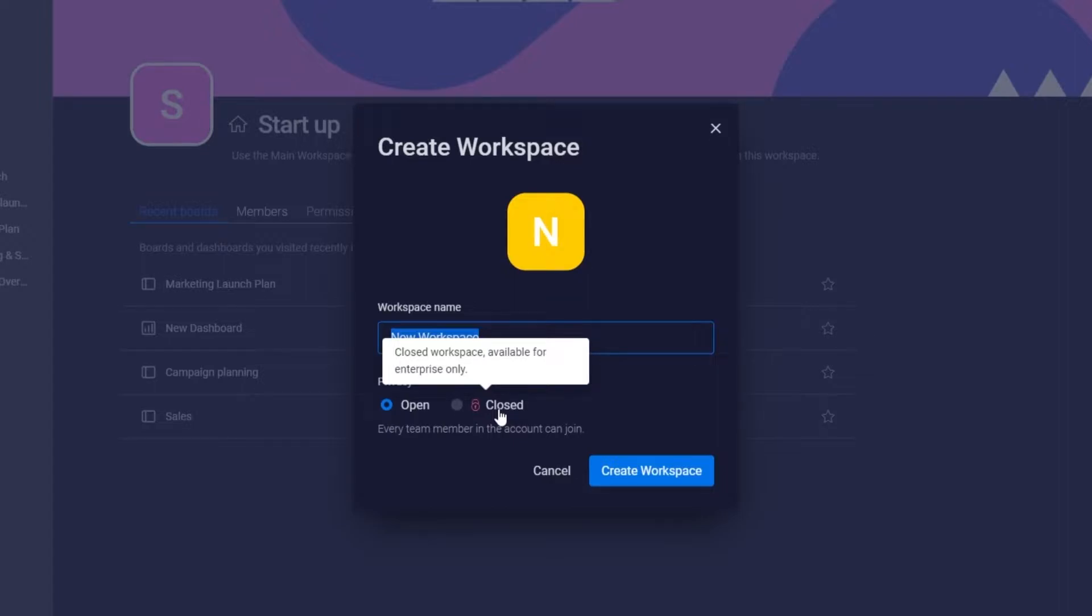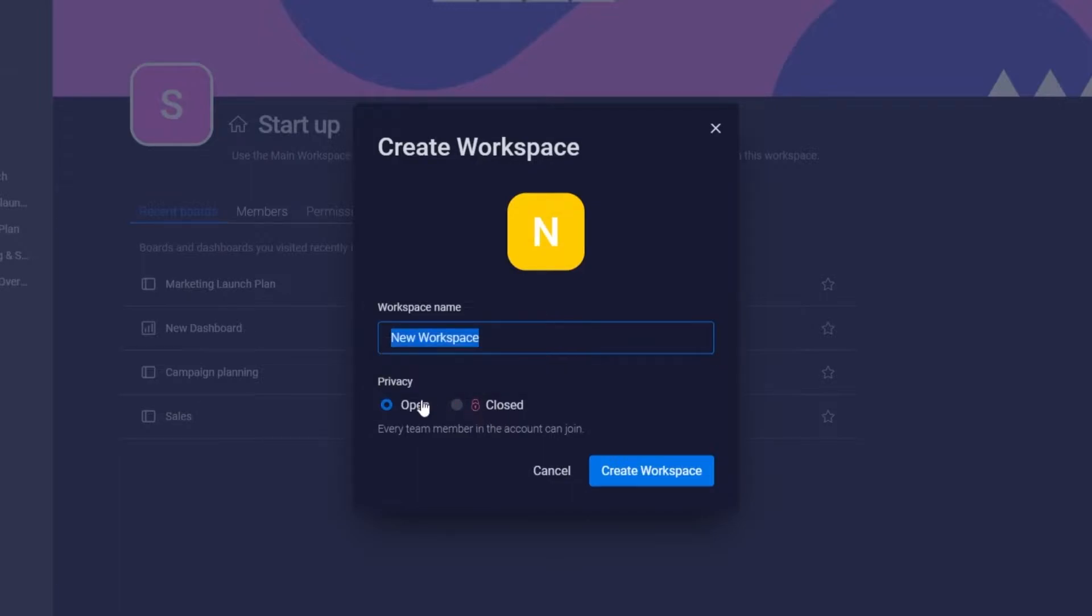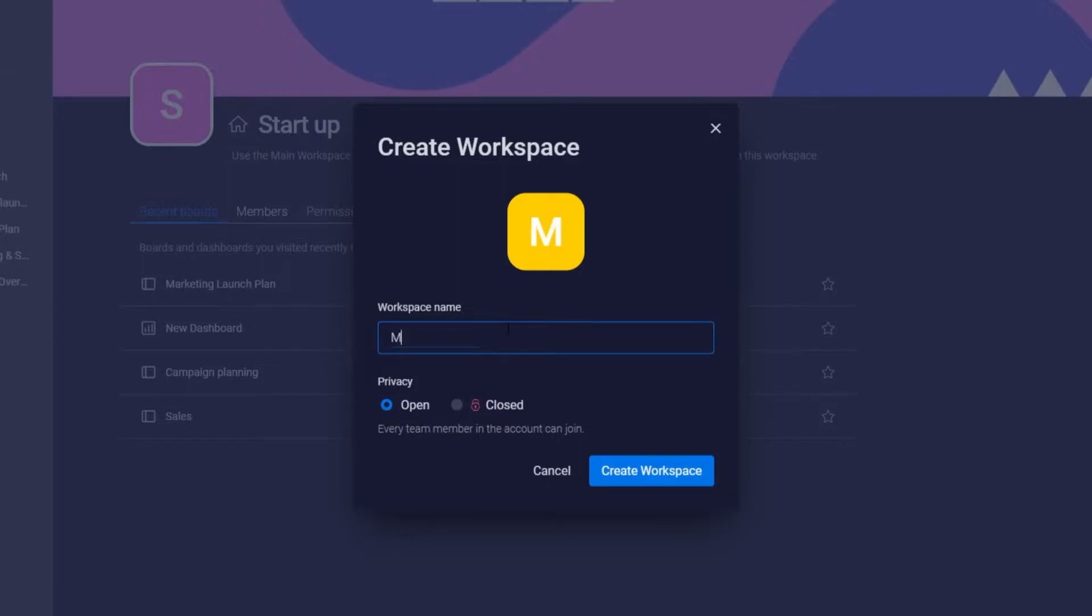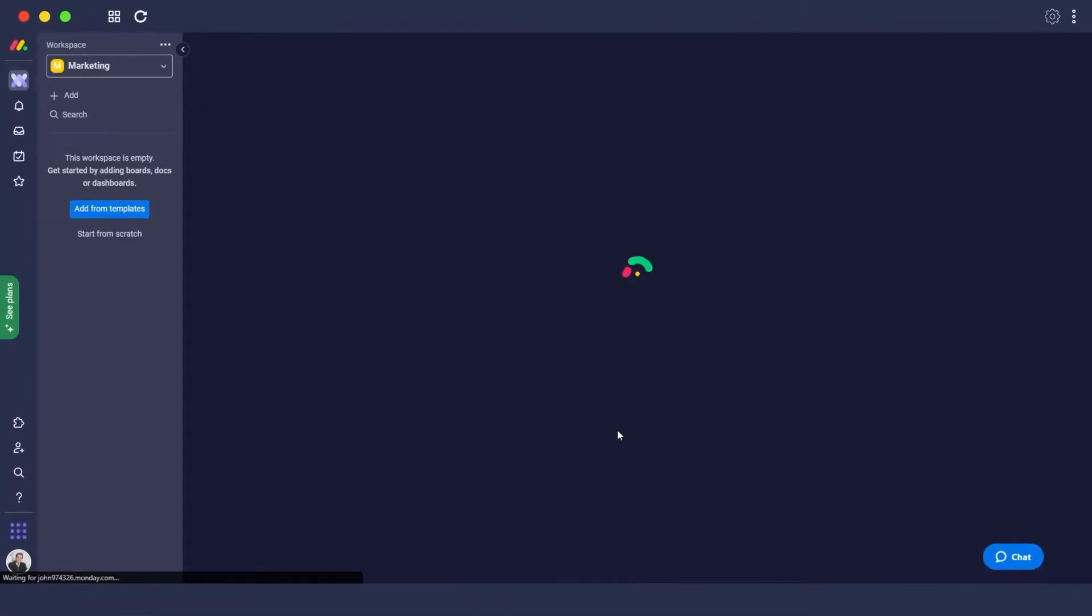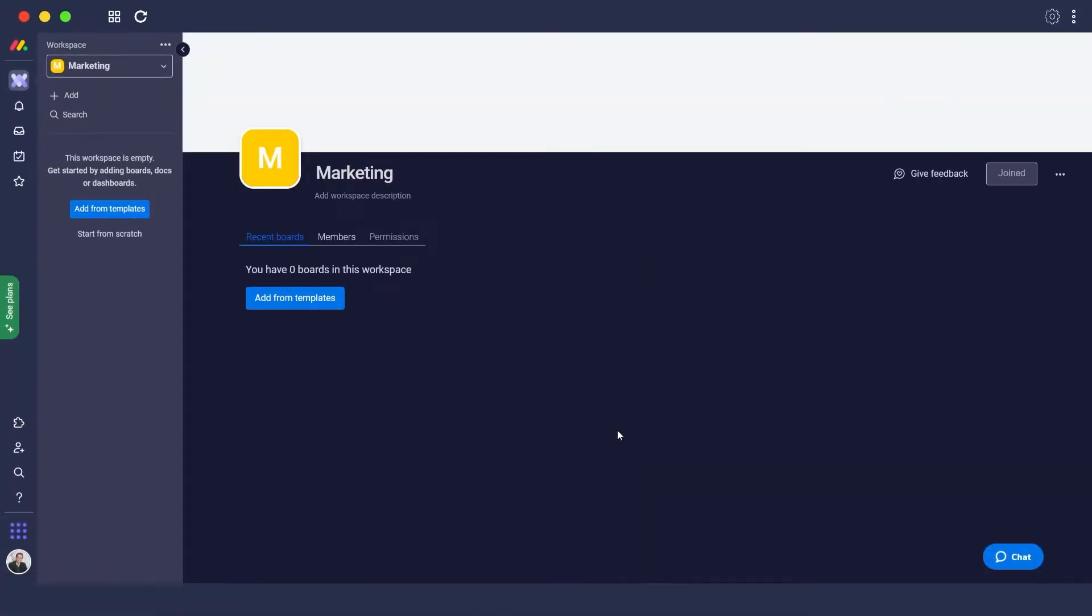Now this is available only for the enterprise users, so if you want to create a private workspace, then for that you're going to need an enterprise plan. So for now we'll just keep it open, and for this one we'll just call it marketing. So we're just going to create a workspace and now we have ourselves a workspace.